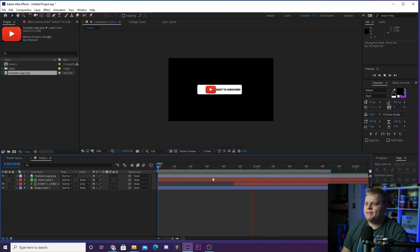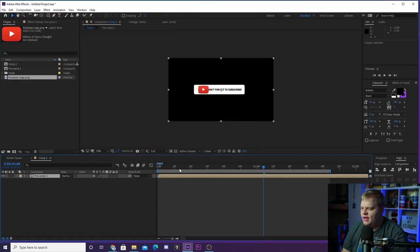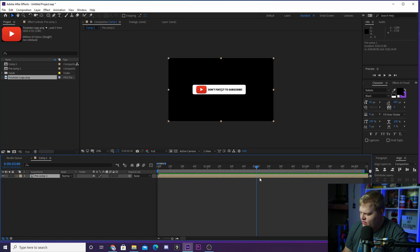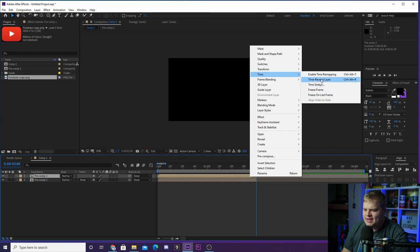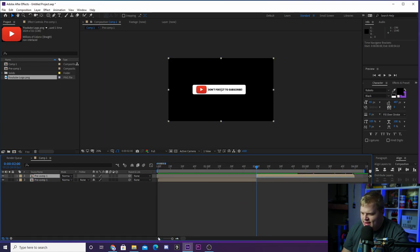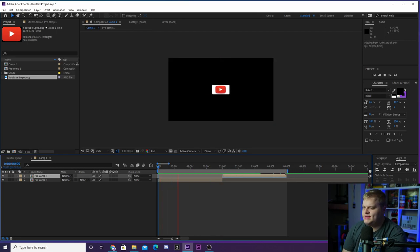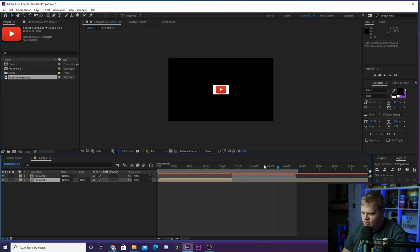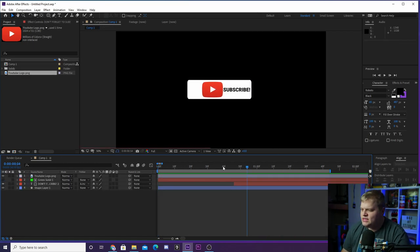Once your animation looks good and animates in, now we need it to animate out. Select everything and pre-compose it into one layer. Once the animation plays in, give it about two seconds, then hold Ctrl+Shift+D to split it and delete the end. Duplicate the layer, right-click the top one, go to Time, and hit Time Reverse Layer — it'll play backwards. Move this reversed layer to the end so it pops in right when the other one ends. Now it loops: plays in, holds, then animates out. Extend it a little if needed, and that's all you need.